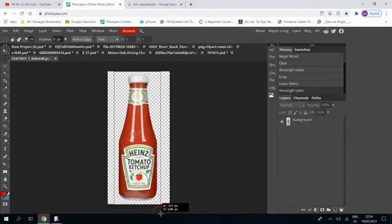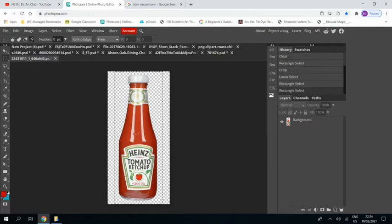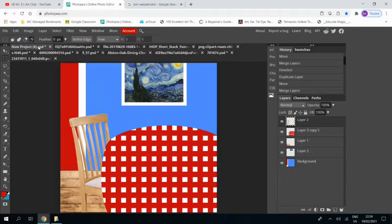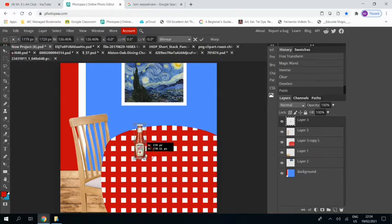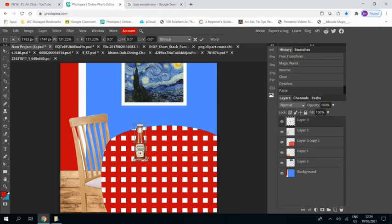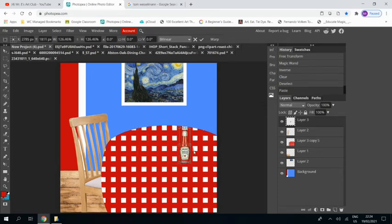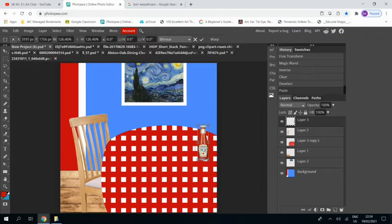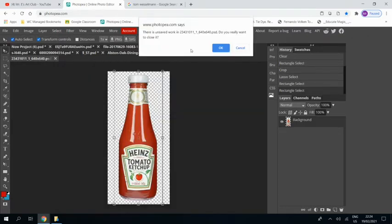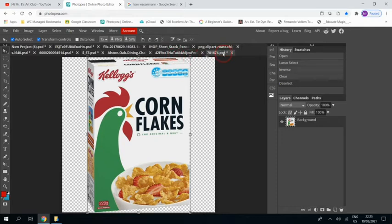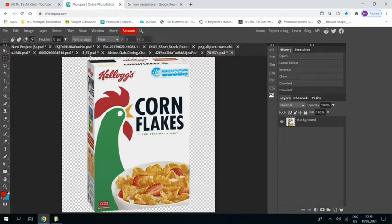We're now going to start adding objects. And as with the chair, I searched for objects without backgrounds or with white backgrounds so that I could delete the background easily with the magic wand tool. And we're just copying and pasting them in and placing them on the table and resizing if necessary. And if we close each of the objects as we do it, it will make life easier for us.